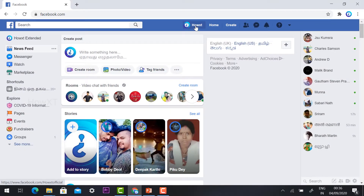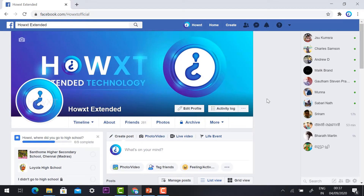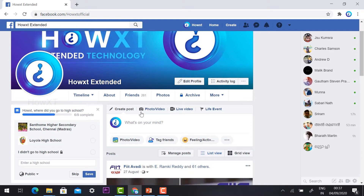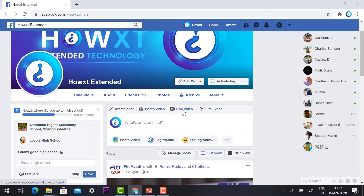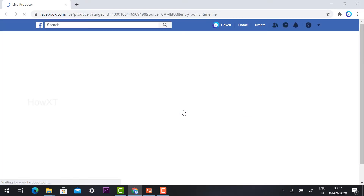Otherwise, just hit the button on your profile. Your profile picture and the screen will open. At the top you will see Create Post, Photos and Video, and Live Video. Just hit the button Live Video. There are two options available.